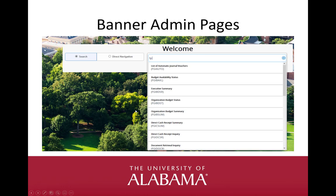One of the most common ways to navigate through Banner Admin pages is from the search box on the Home or Welcome page. When I start typing the acronym for FGIBDST — the Budget Status page — suggestions are listed for other pages that have FGI in the acronym or page name. You can either choose from the drop-down list or finish typing out the acronym and press Enter. A Banner page is a web form in which you enter and look up information stored in your database. Pages visually organize information so it is easier to enter and read. Banner gives various icons and keyboard shortcuts that allow you to navigate based on your preferences.